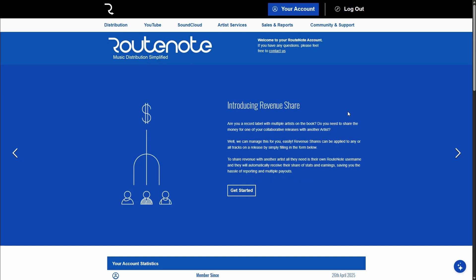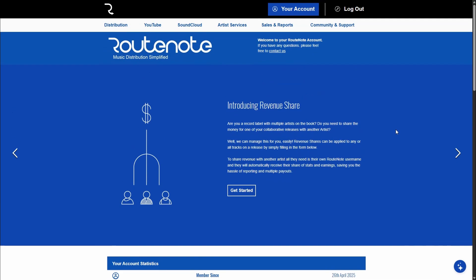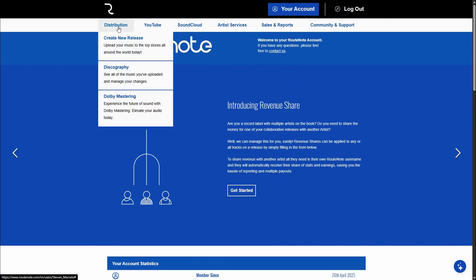So here you'll see we're on the RootNote homepage and I just want to show you what the actual form looks like. You'll head to distribution on your top left and you'll say create new release.